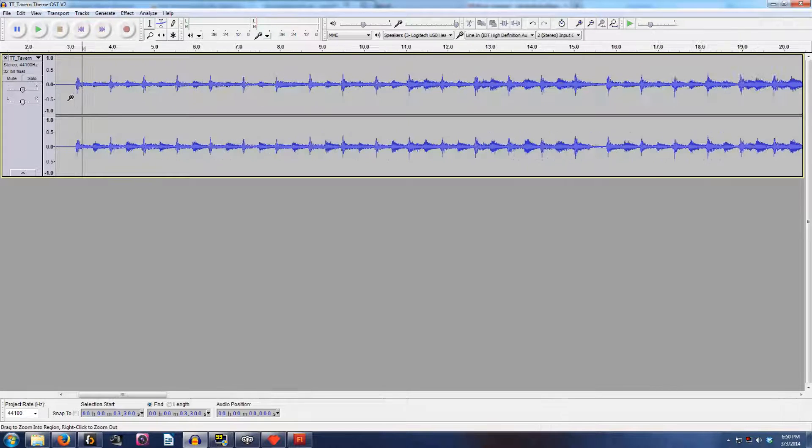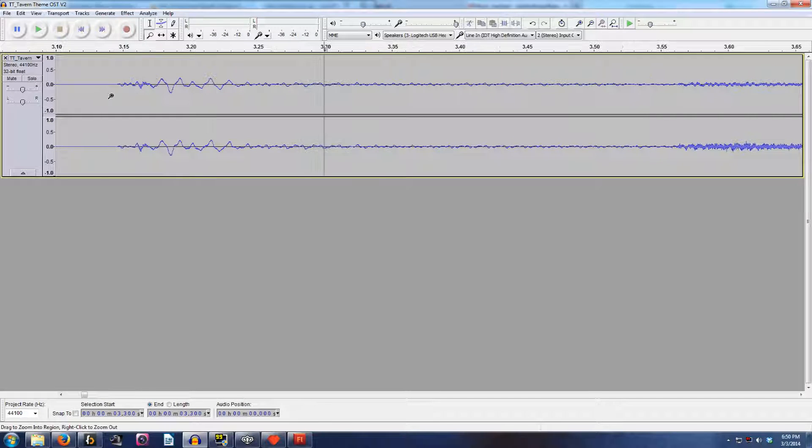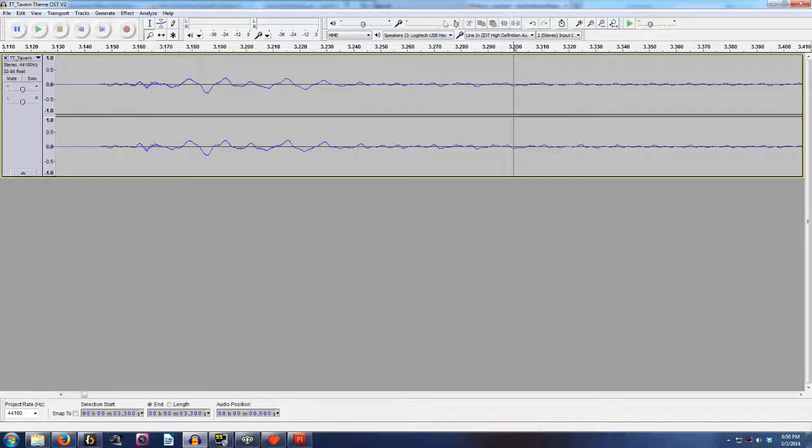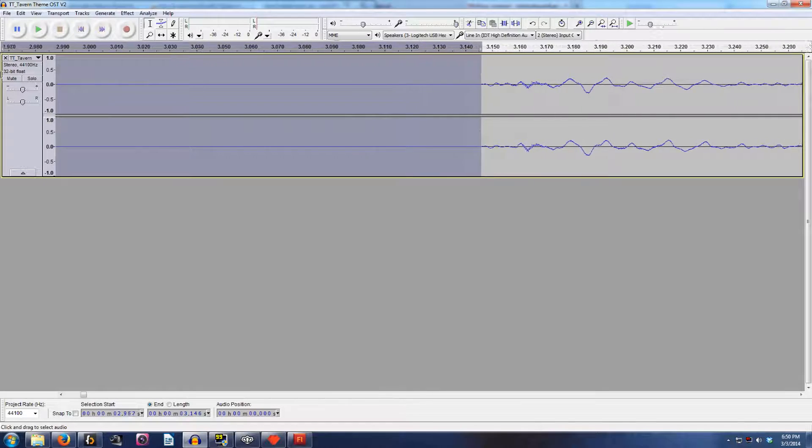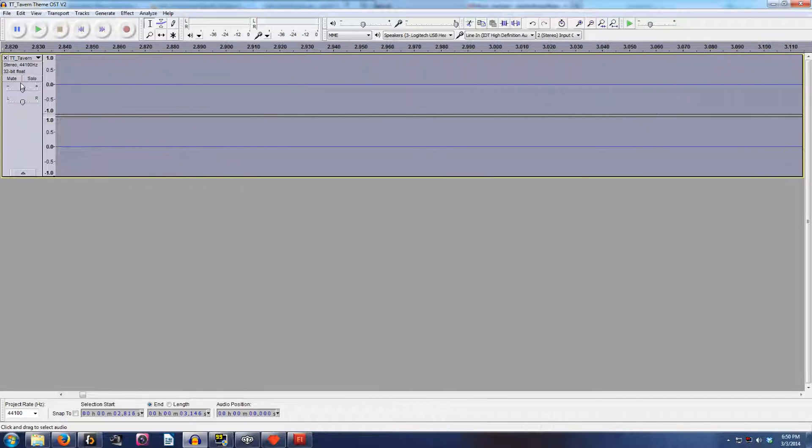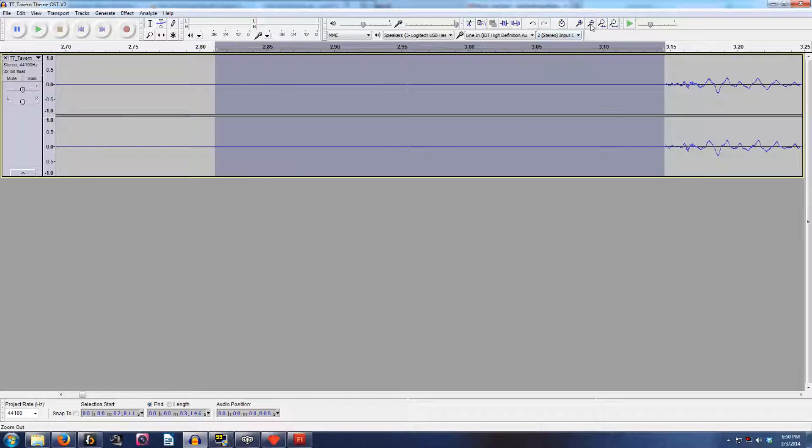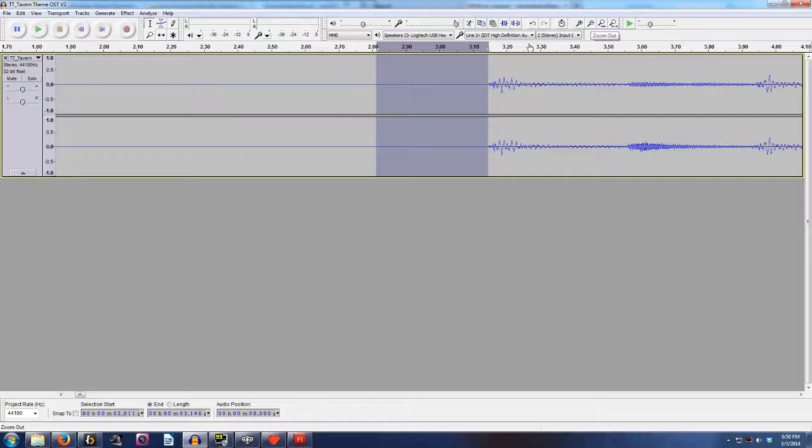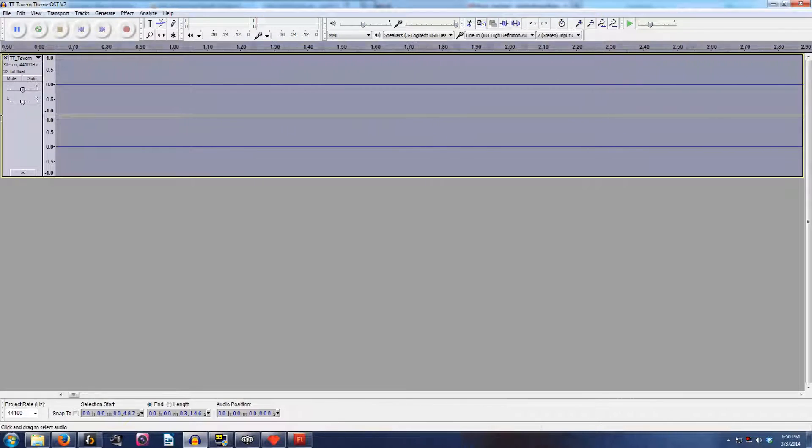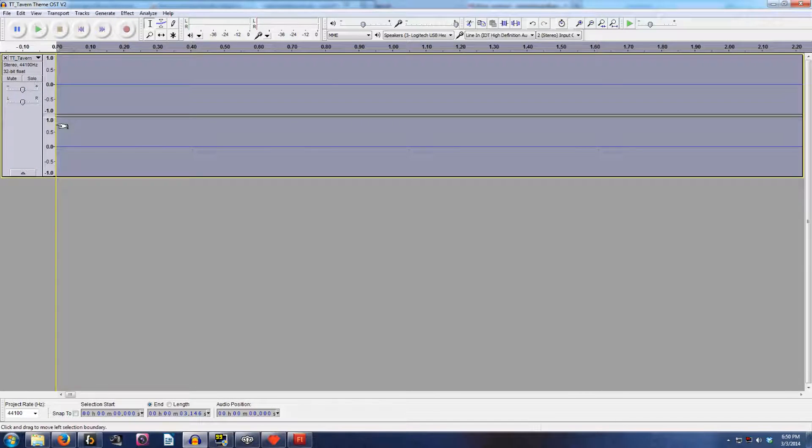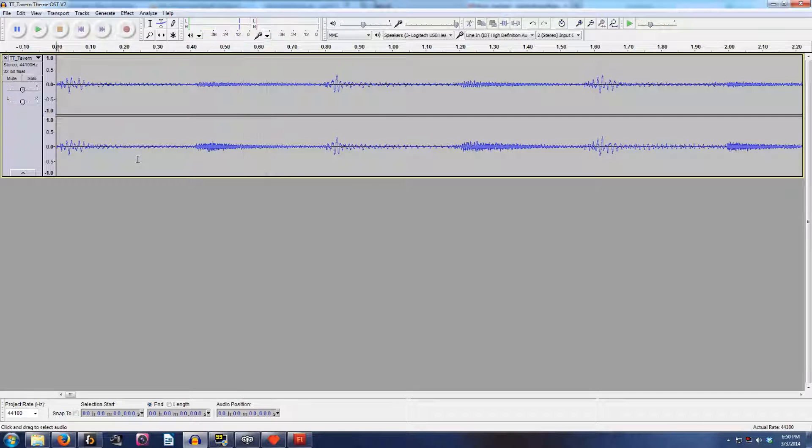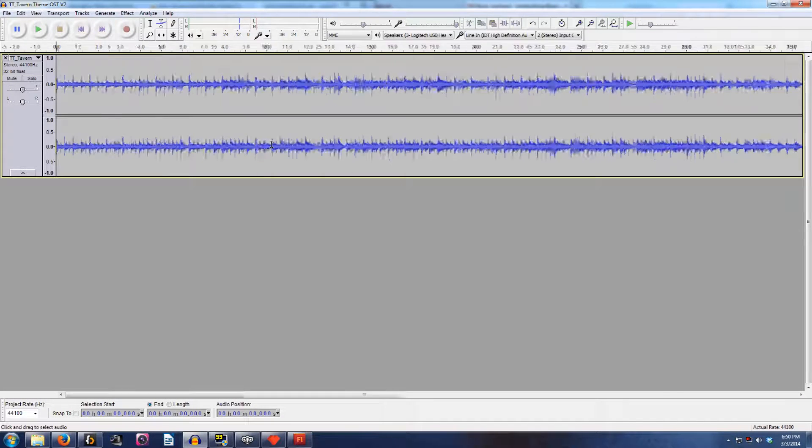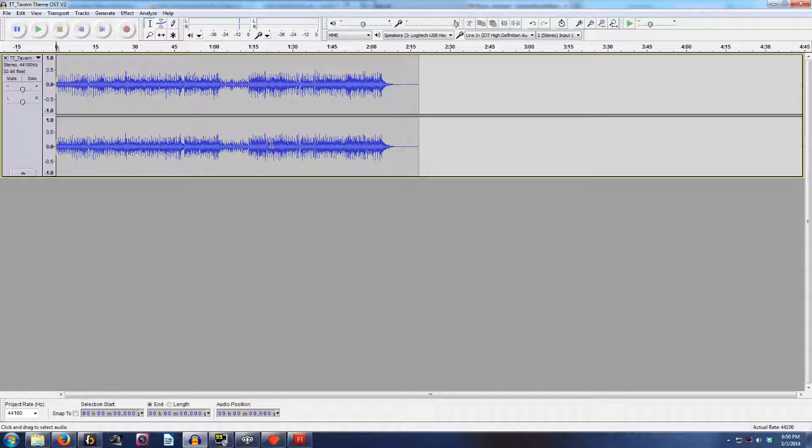So first thing you need to do when you want to loop a track is you're going to just zoom right in and find the very start of where the sound begins for your track. And you are going to zoom out and select everything that happens before that moment and just hit delete on your keyboard. You're just going to delete it so that the track starts immediately when we hit play.